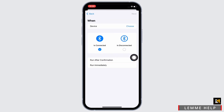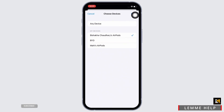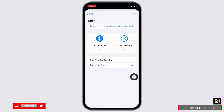You will now have to make a few changes in here. Go ahead and tap on the Choose option you see there. Select the device, or you can also select the Any Device option, and tap on Done. Further, select the Is Connected option and then tap on the Run Immediately option.